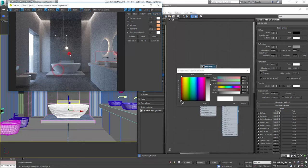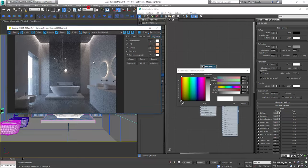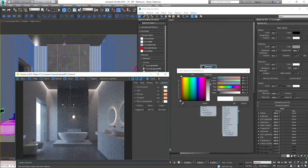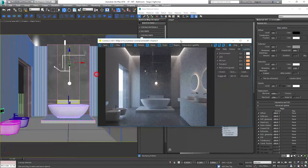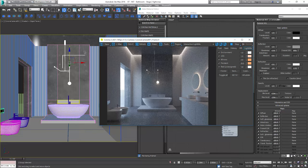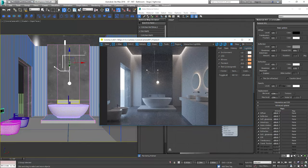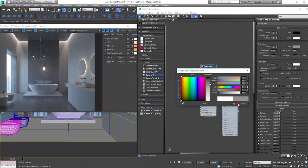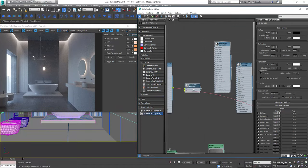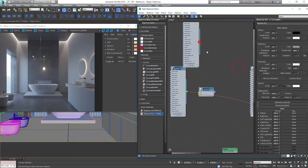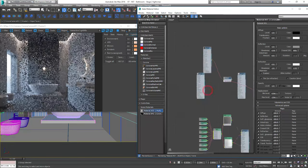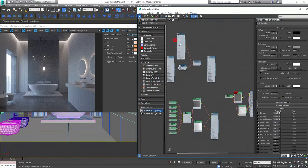We'll use this material also for the pendant and mirror edges. Let's start with the pendant. I've already had the material assigned here. It's multi-sub material so I have light material on the bulbs and standard gray for the rest. So let's plug the metal we've just created to the first slot.